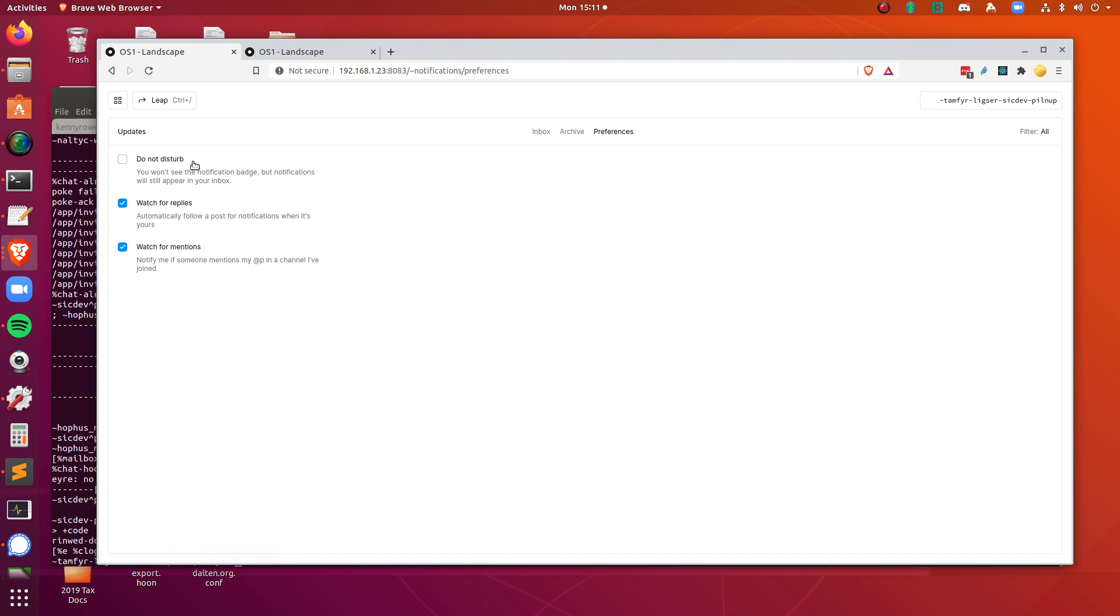Under my preferences here, it's currently set to do not disturb as unchecked, which means you'll get notifications anytime someone mentions your @p or when they are responding to you. So basically direct messages is what you'll get by default. If you check this, then you won't get any messages at all.